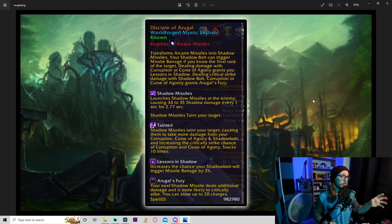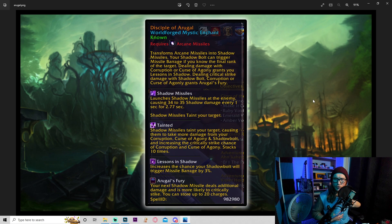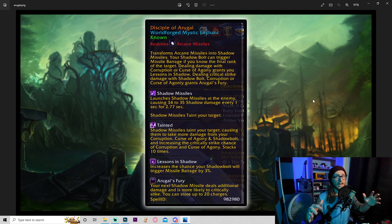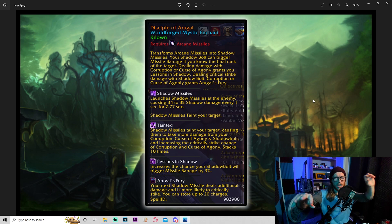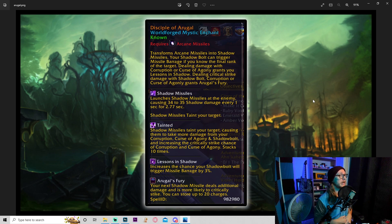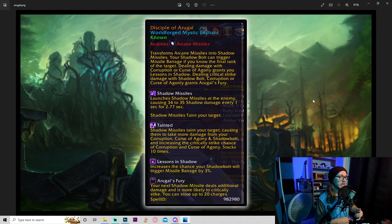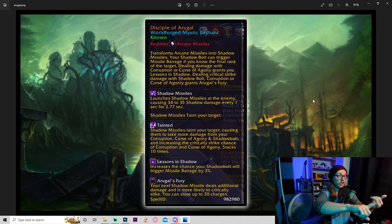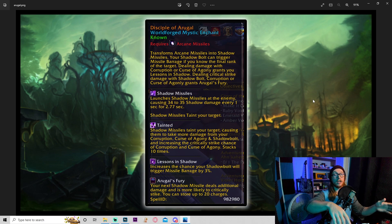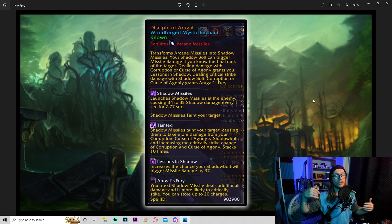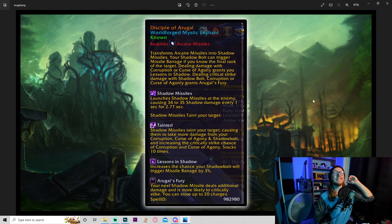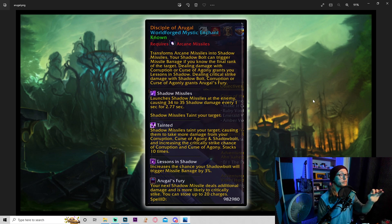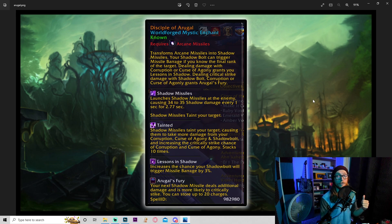That sounds awesome. Lessons in shadow increase the chance of your shadow bolt will trigger missile barrage by three percent, pretty good. Arugal's fear - your next shadow missile deals additional damage and is more likely to critically strike. You can store up to 20 charges. Again it doesn't say what the more likely to critical strike is, but regardless this is a really sick RE. I like the fact that it changes arcane missiles, already one of my favorite skills. And if they give this a really nice visual like shadow missiles flying at the target, this is gonna be really sick.